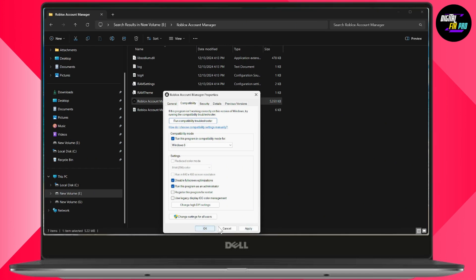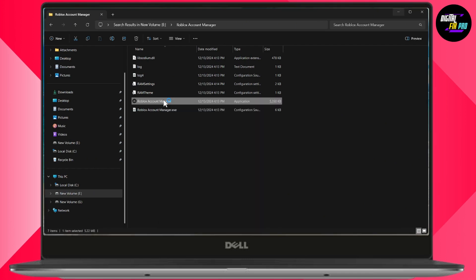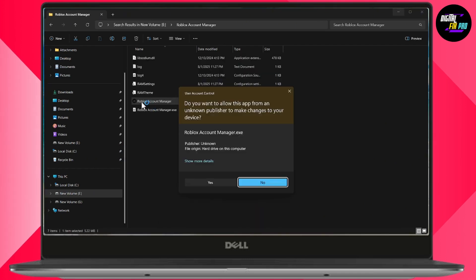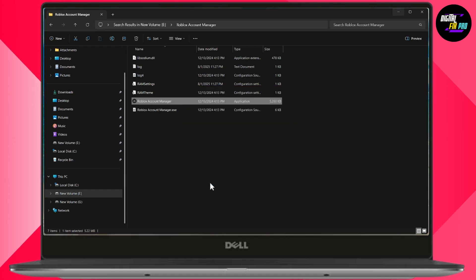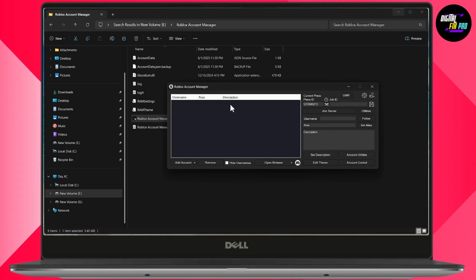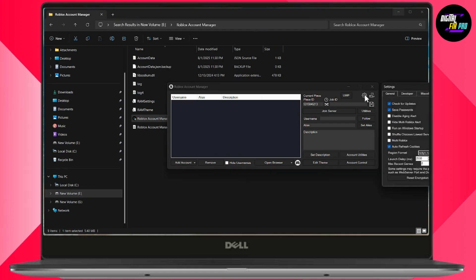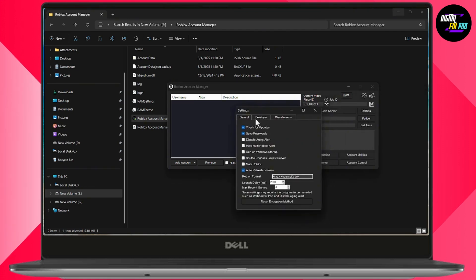Simply double-click on Roblox Account Manager to launch it, then click Yes. Once it opens, go to Settings in the top right corner — we will be changing some settings here.